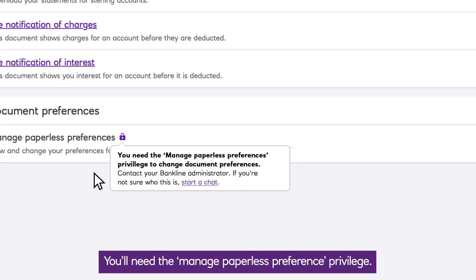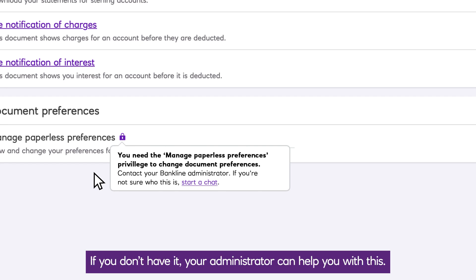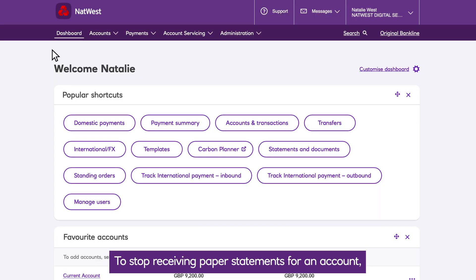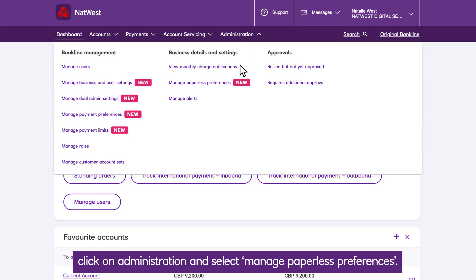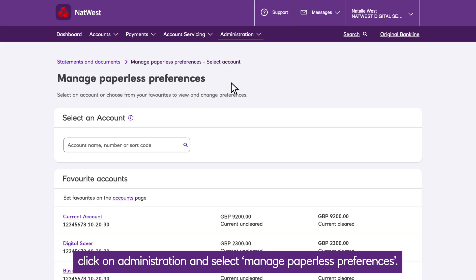You'll need the Manage Paperless Preference privilege. If you don't have it, your administrator can help you with this. To stop receiving paper statements for an account, click on Administration and select Manage Paperless Preferences.